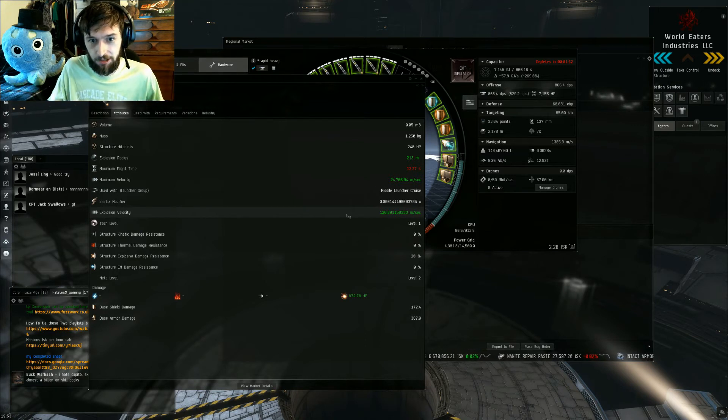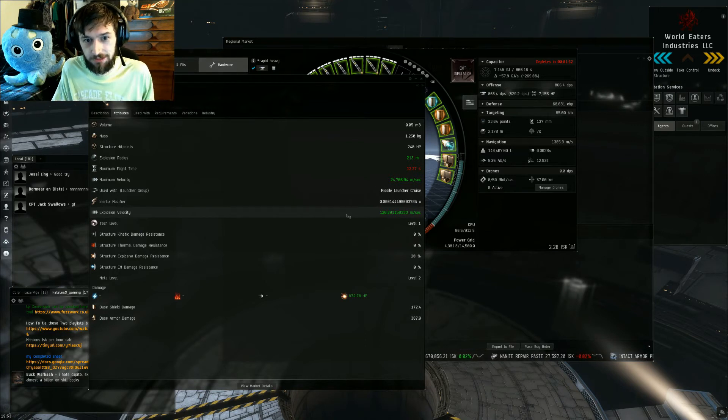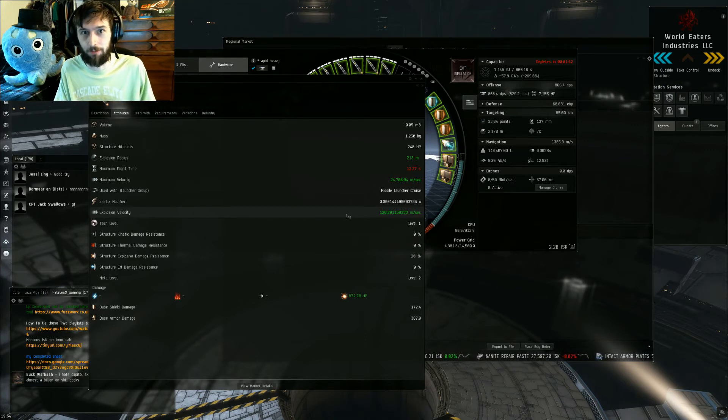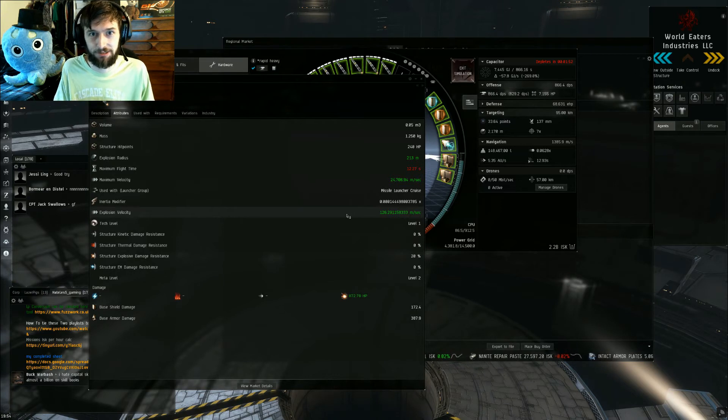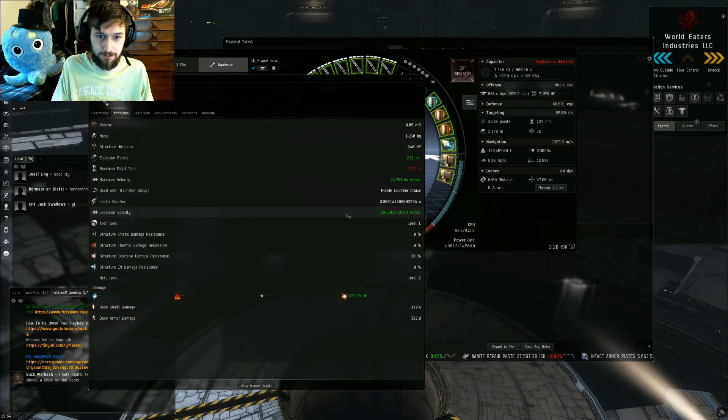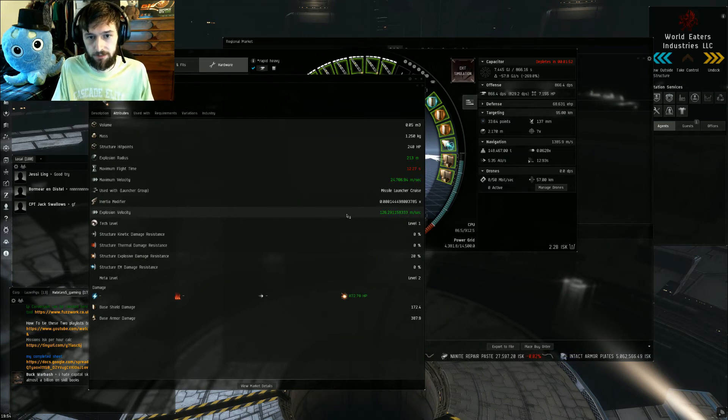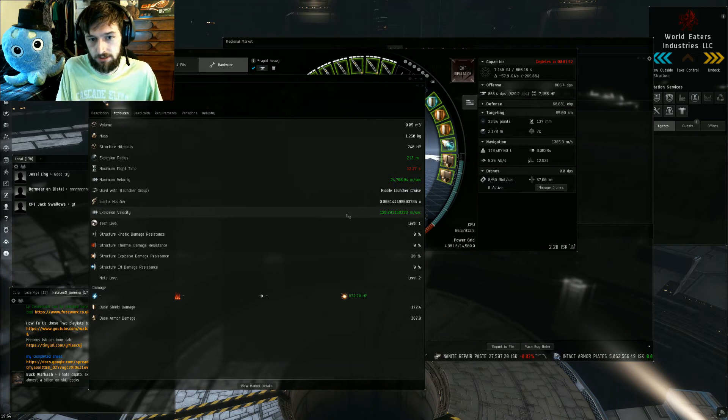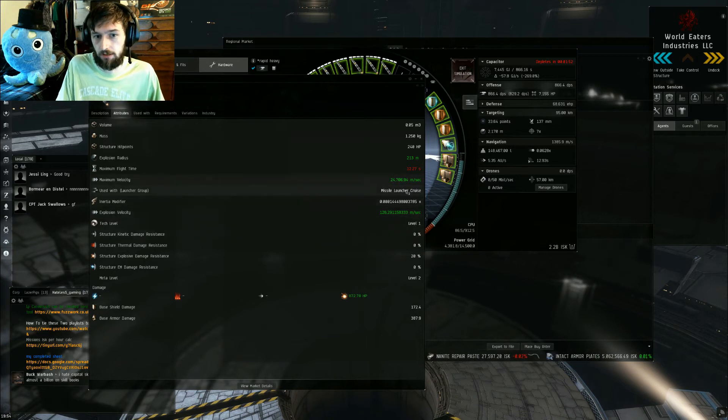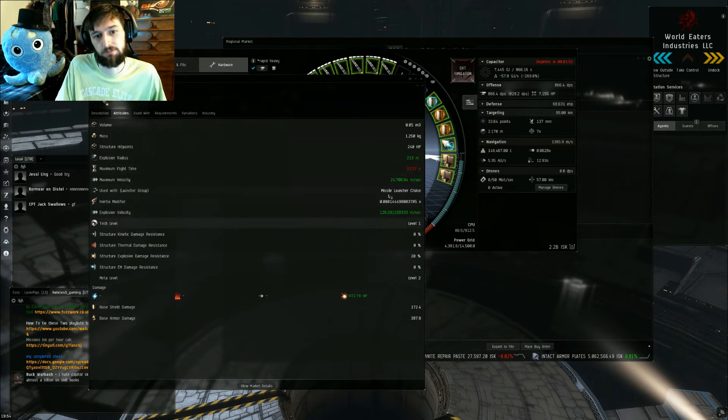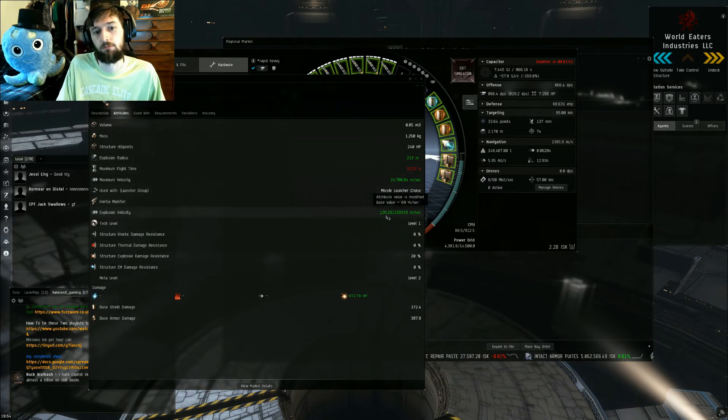So that's really all there is. I know it's a super short video, but this is also why target painters are really popular on missile ships, because you expand the explosion radius a lot. So cruise missiles would be really good against battleships because they don't move very fast.